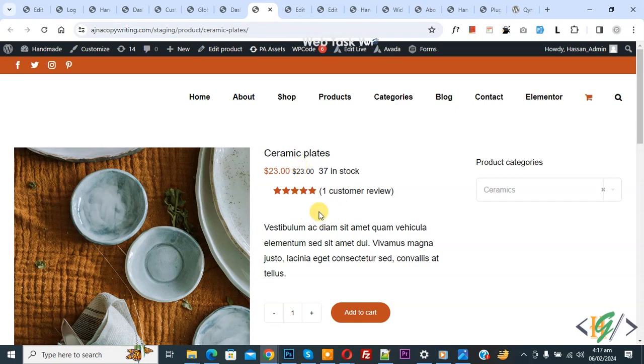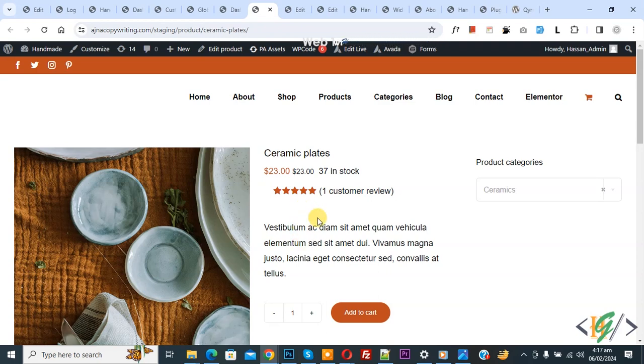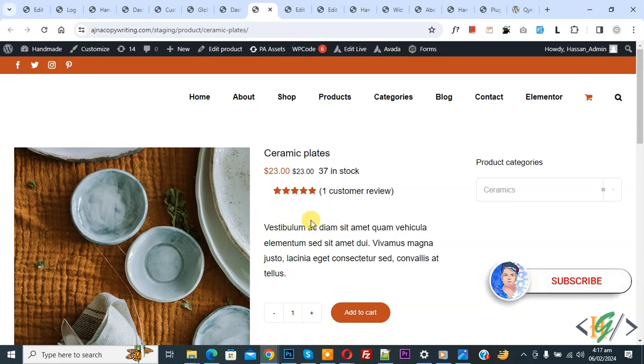Bismillahirrahmanirrahim. Assalamualaikum, my name is Asan and today we are going to generate dynamic QR codes for product pages in WooCommerce WordPress using a plugin. Before starting work, it's my request—please subscribe to my channel. Thank you. Now back to our work.